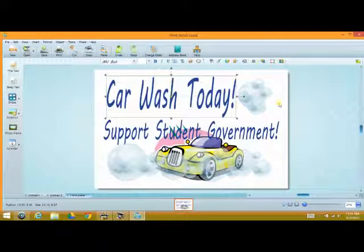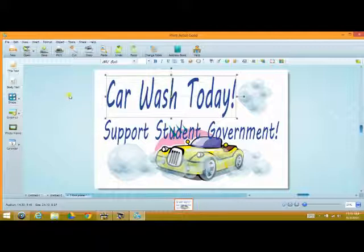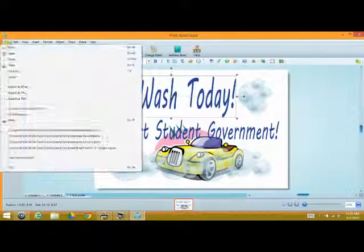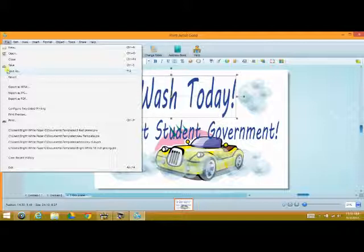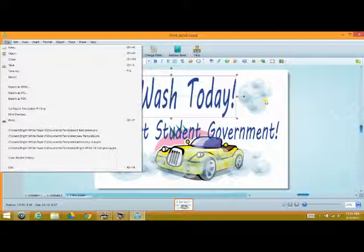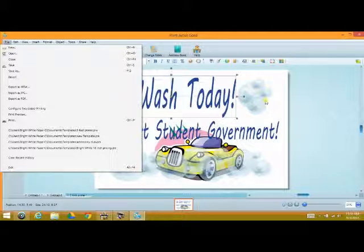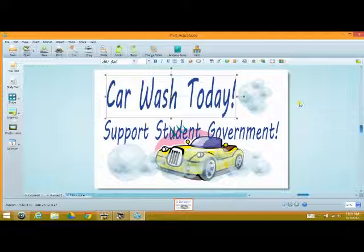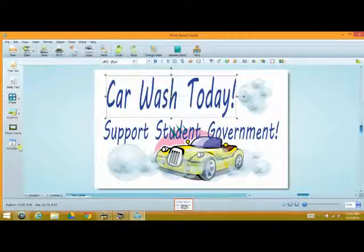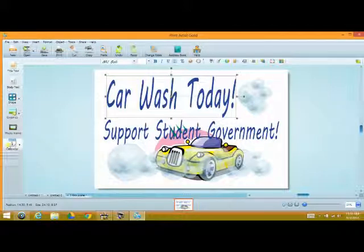With any of the templates, with anything that you've created, you can go into File, you can go to Save As. This will save your poster however you choose, save your banner however you choose, and you'll be able to call it up again. In the template area it'll actually be stored in the template area, very simple, very easy.